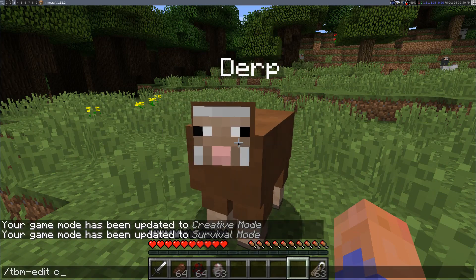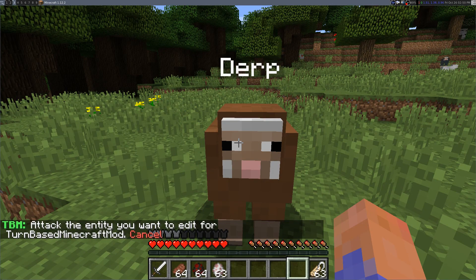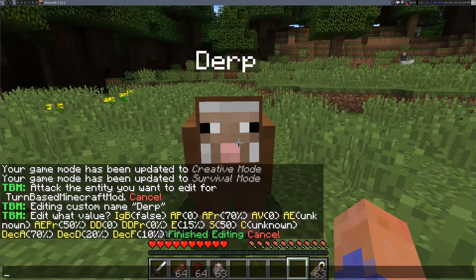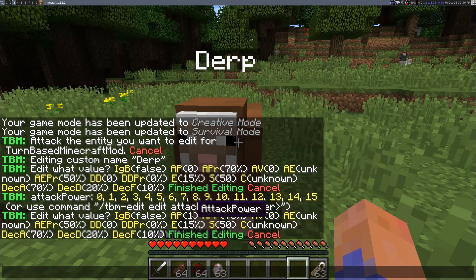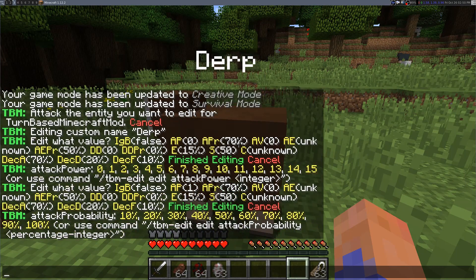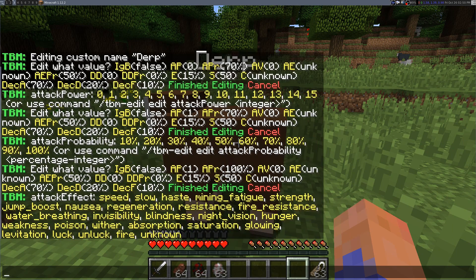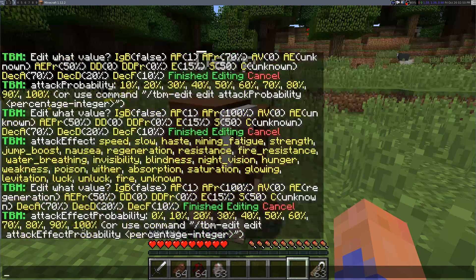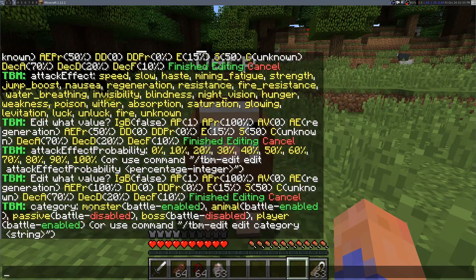There's this new parameter to the tm edit command called 'custom'. Seems normal at first, but once you start editing, it's editing for the name 'derp'. Let's go to attack power: 1, attack probability: 100, attack effect: regeneration, probability of effect: 100, and category: monster.